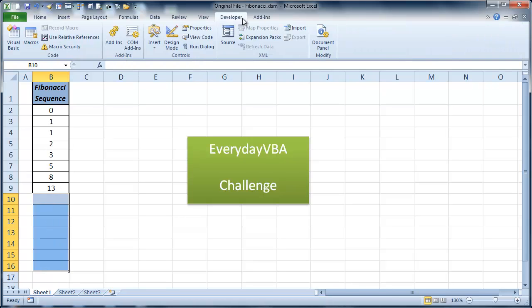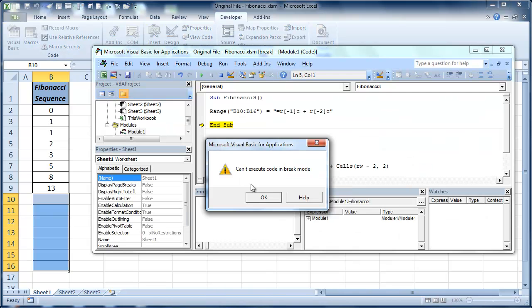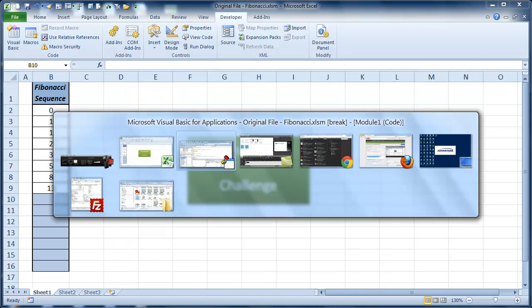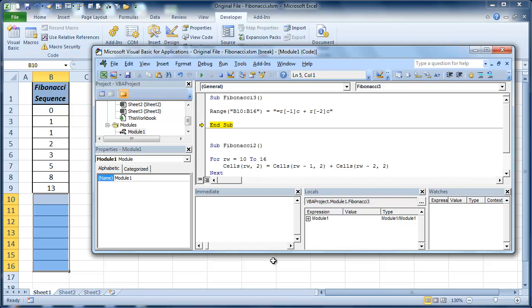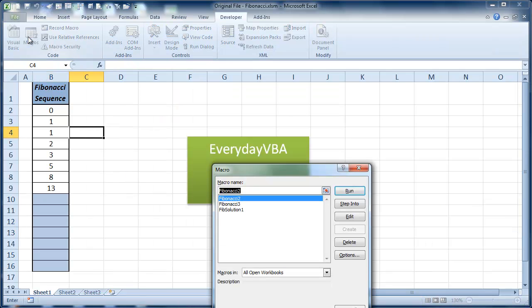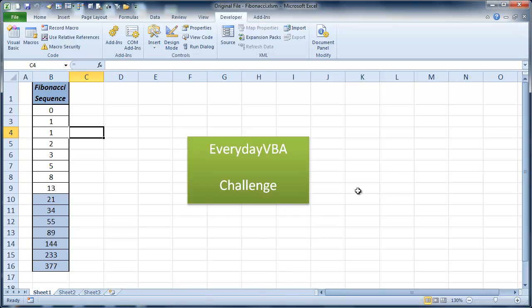If we come over here to developer, go to macros, Fib 3. Oh, it gave me that error because I didn't finish this out. So let's try that one more time. Fib 3, run. And we're good.